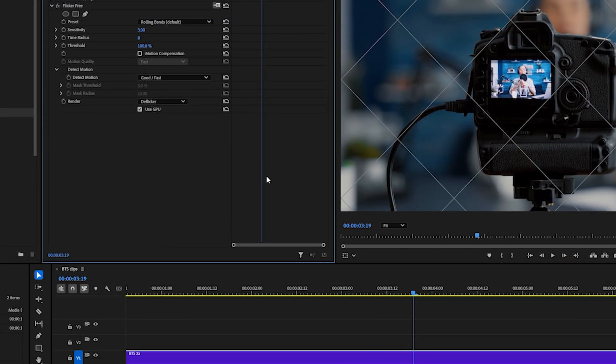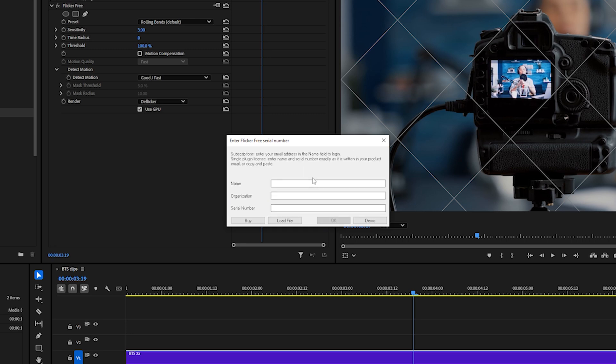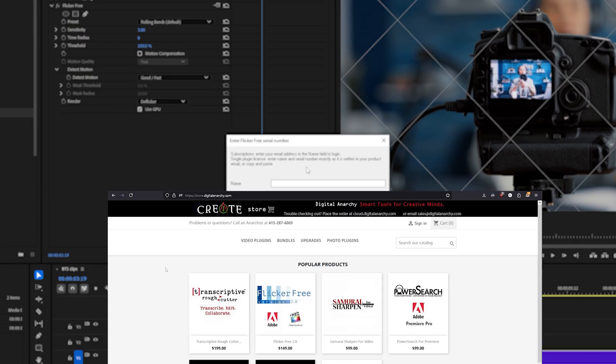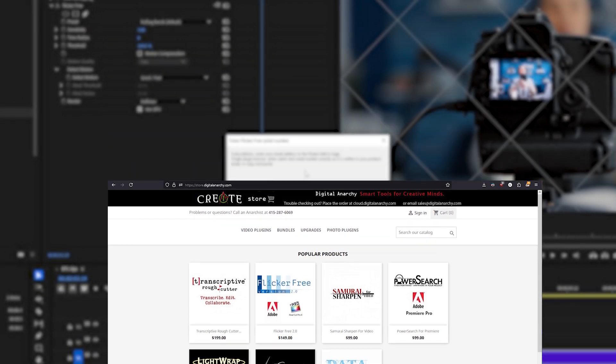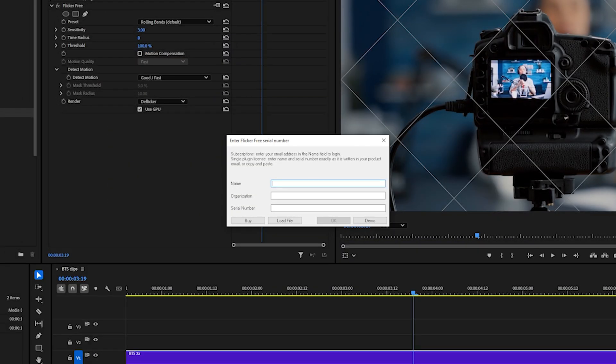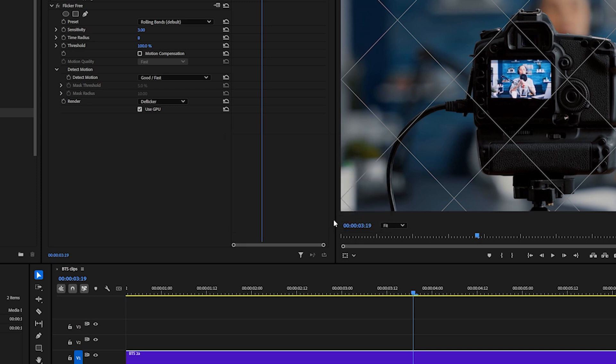If you purchased a single plugin license and did not create an Anarchy Cloud account, or if you purchased from store.digitalanarchy.com, you're going to authorize with your serial number. Enter your name, you can enter any name and enter organization or just leave that blank. And enter the serial number, which is going to be a 15-digit code with two dashes, and click OK to authorize the plugin.